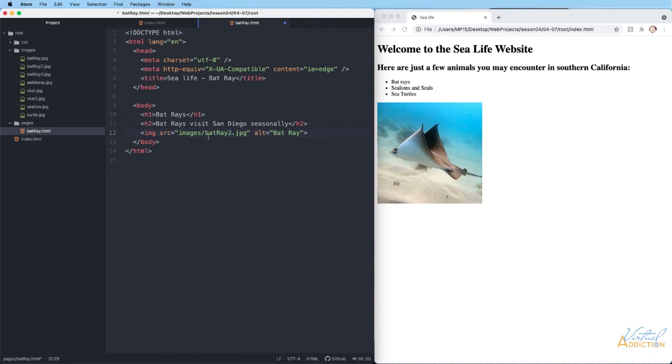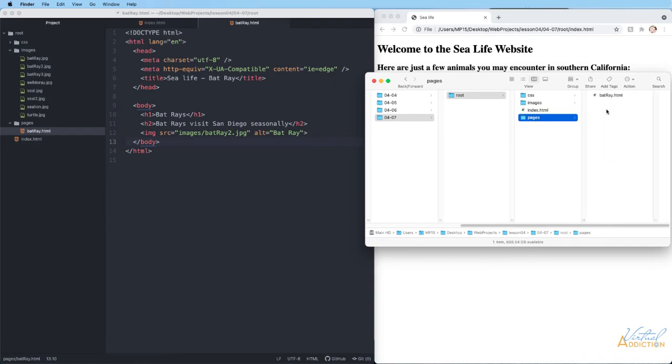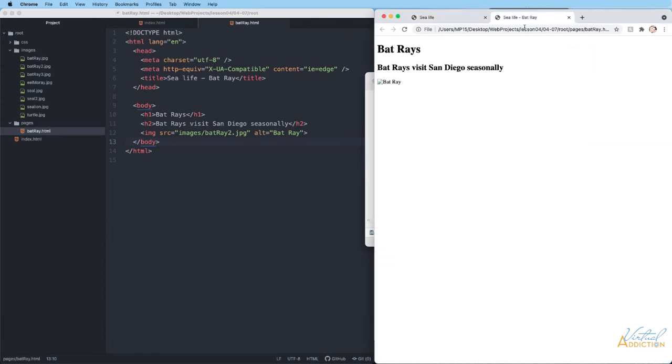Everything looks pretty much the same as we had in our index page. I will save this page and currently I have no way to link to this page. I'm just going to go back to my root folder and open the pages folder. Another trick to force a file to open in a particular application is you can just grab the file and drag it to that application. If I drag it to Chrome and let go, it's opened a new tab and here is my Bat Ray page.